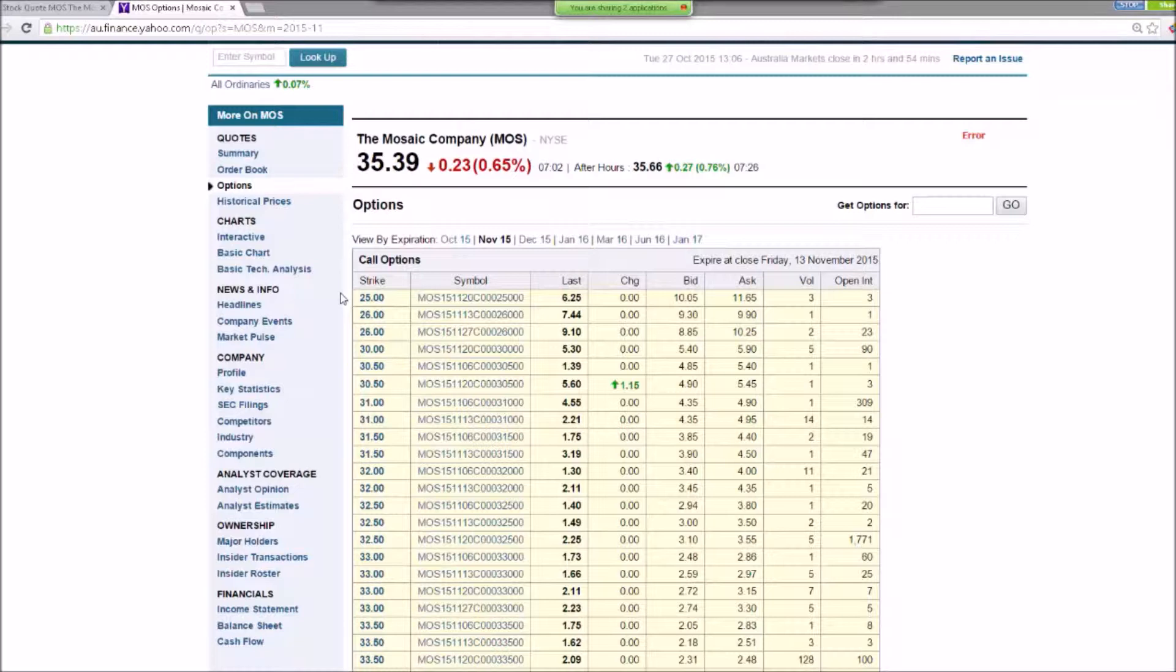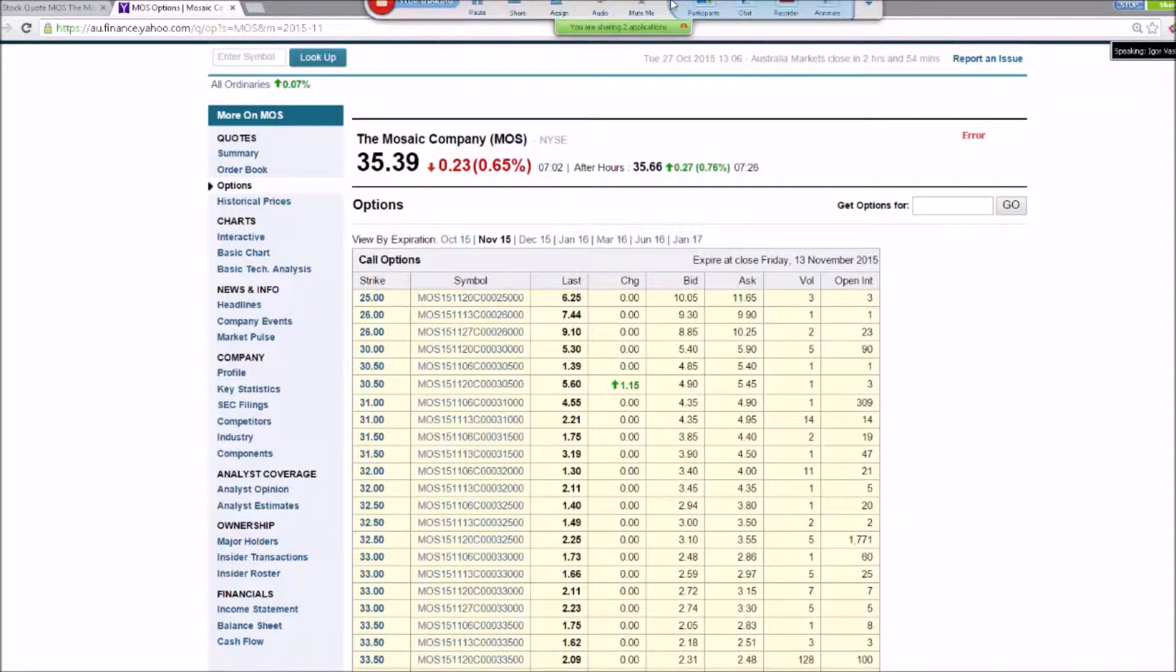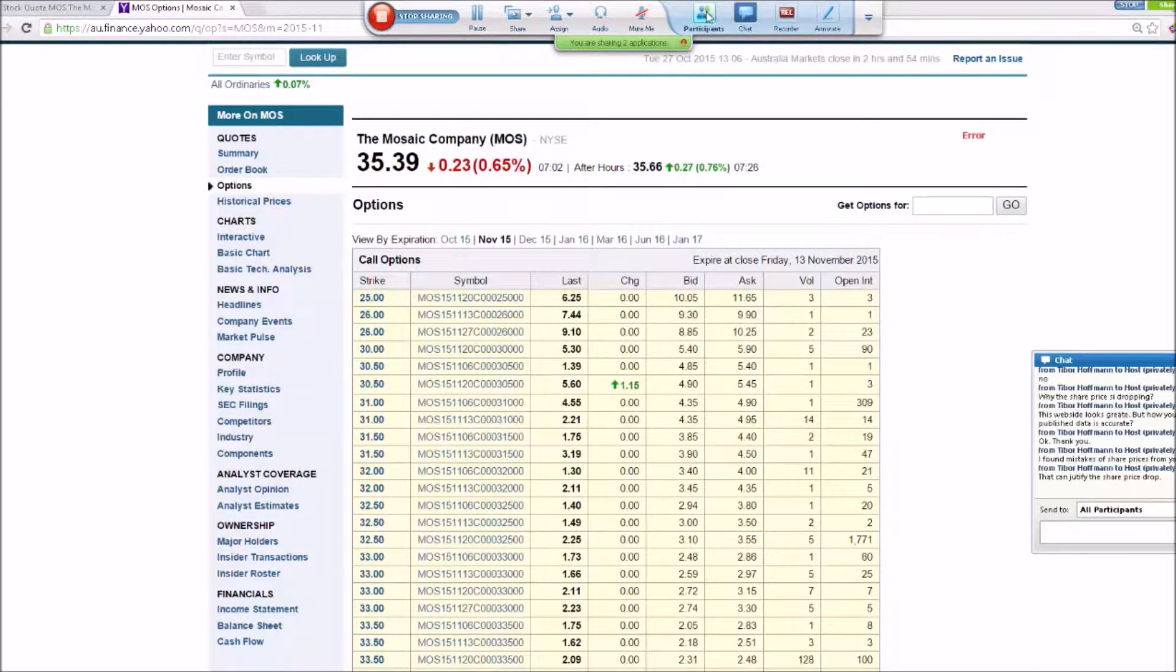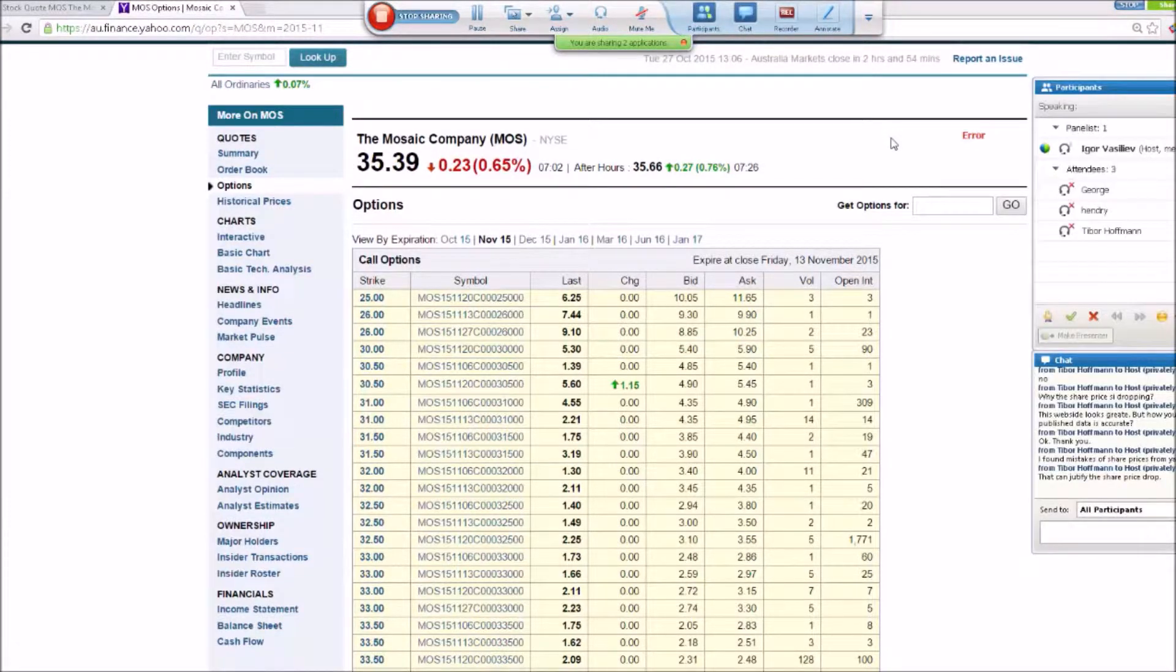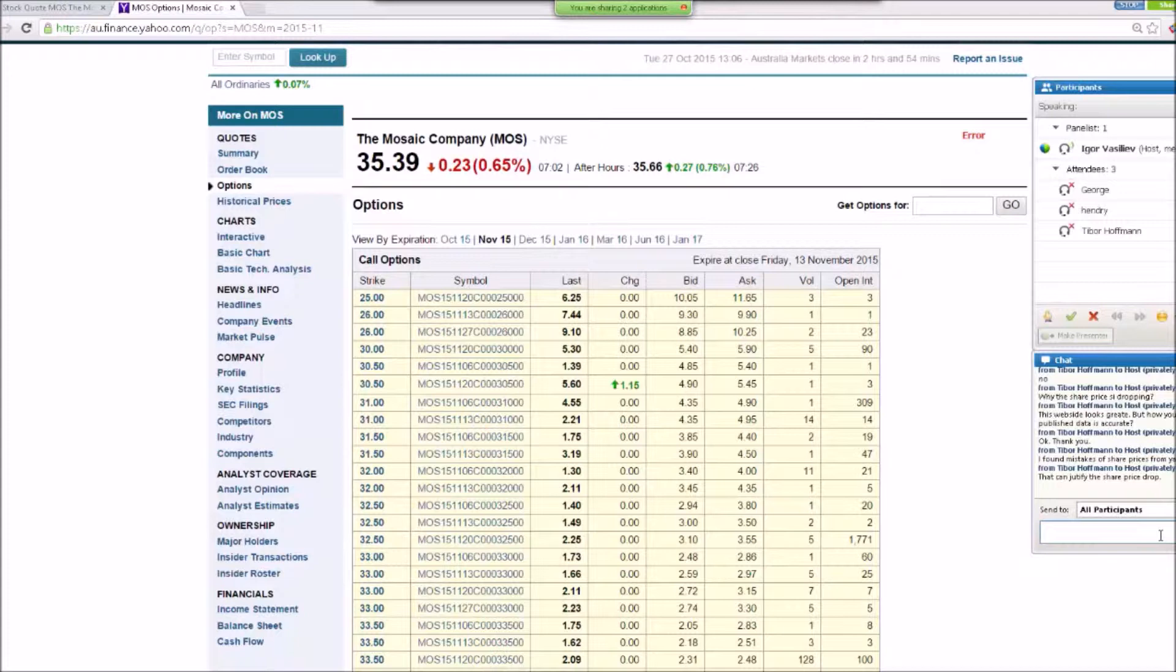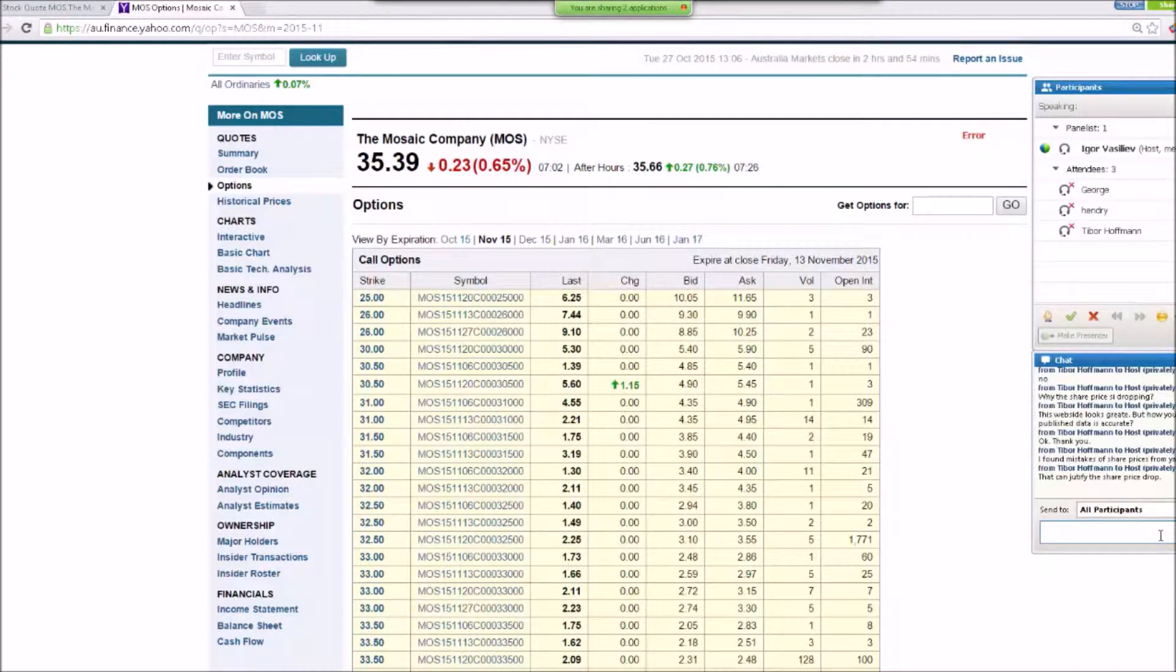Do you have any other questions regarding this particular website or Finviz? Put a green tick if everything is clear, and red cross if you have a question but you don't ask it.